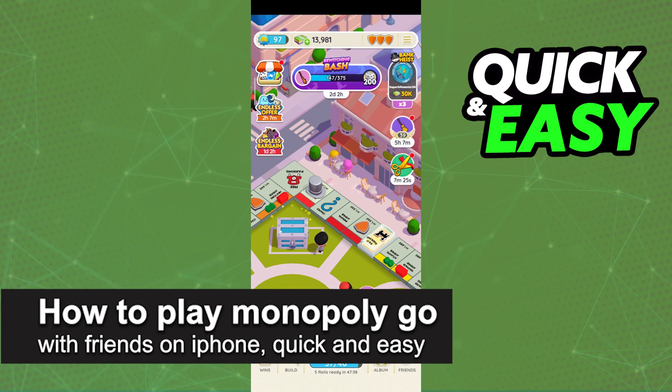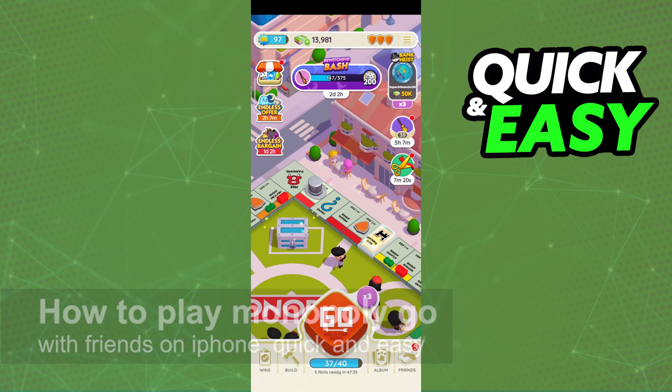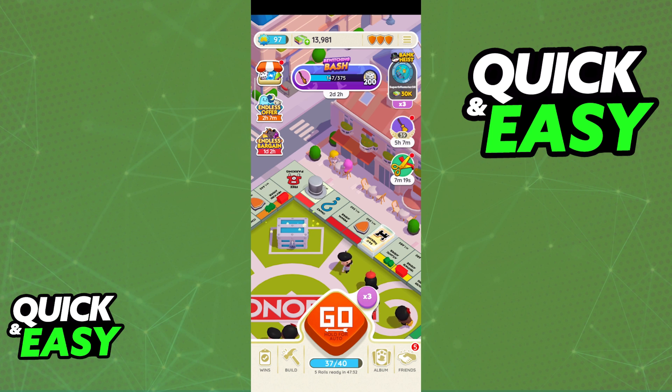In this video, I'm going to teach you how to play Monopoly Go with friends on an iPhone. It's a very quick and easy process, so make sure to follow along.